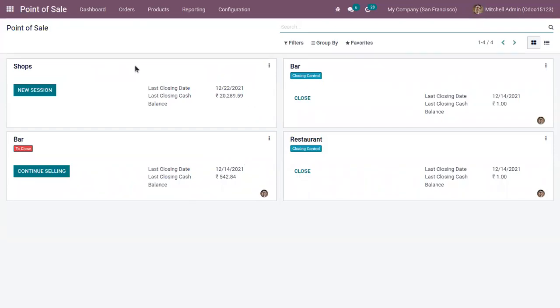After ending the session, you will be able to view the last closing date and last closing cash in that session, that is in our previous session.